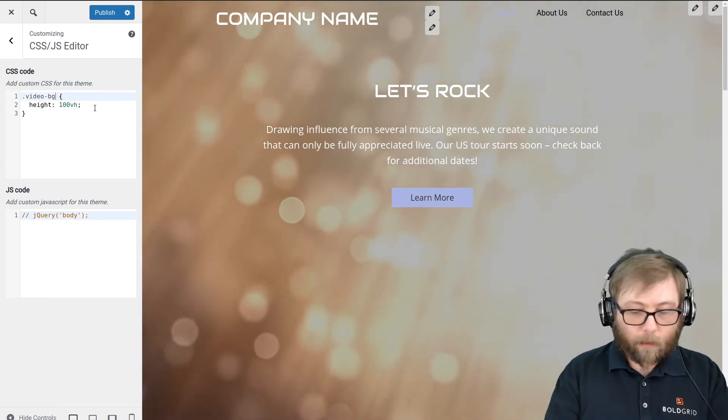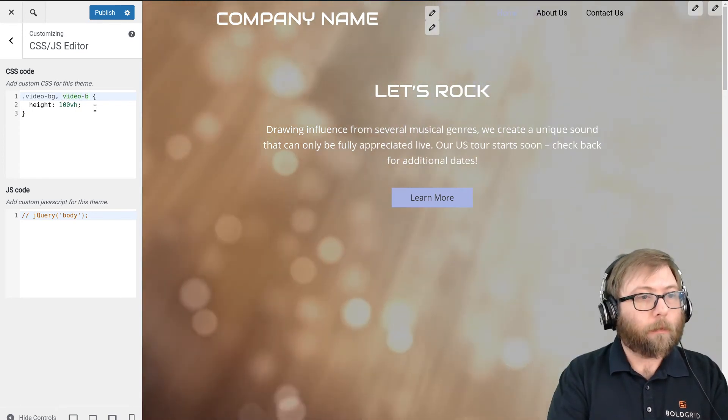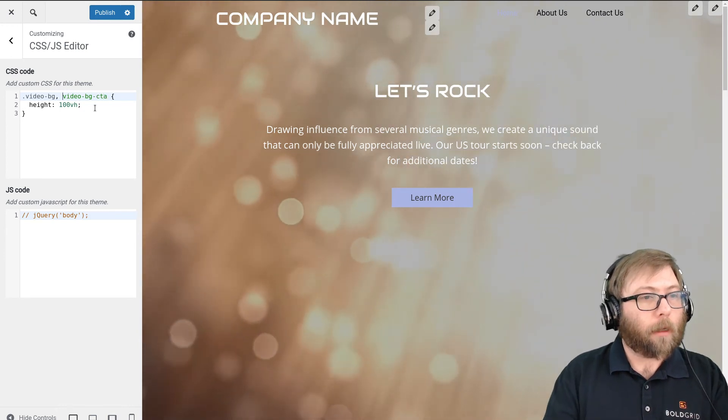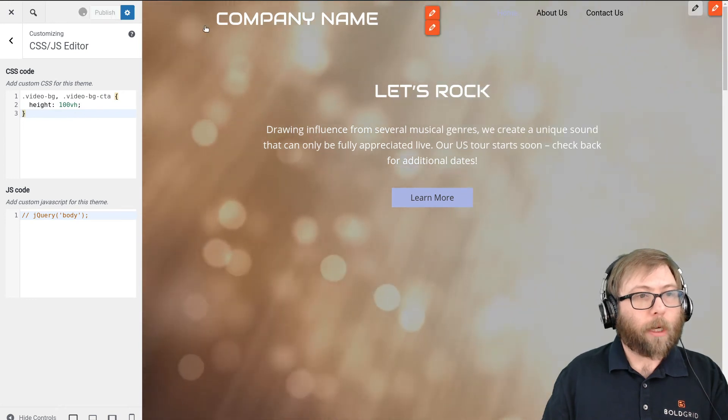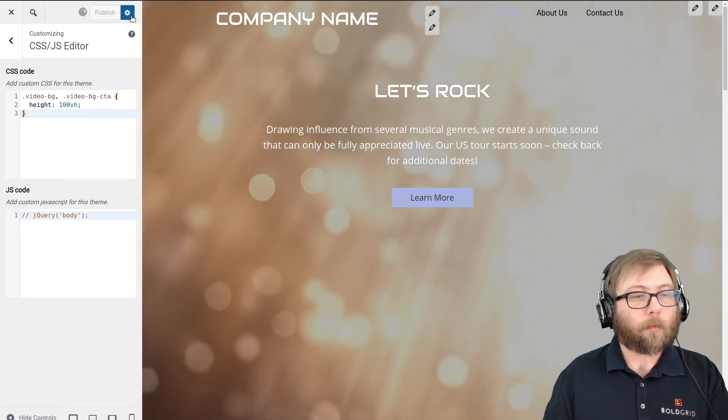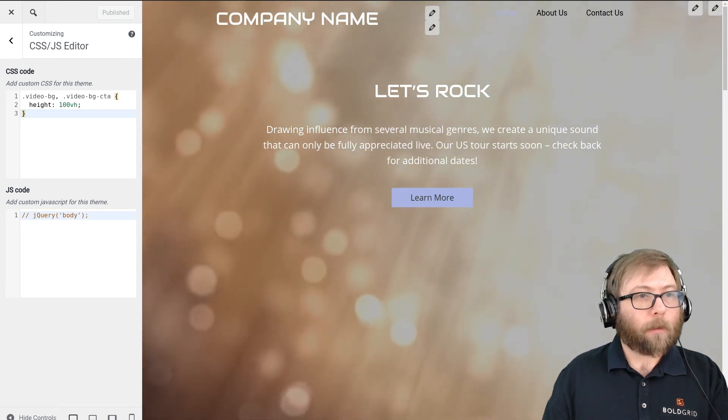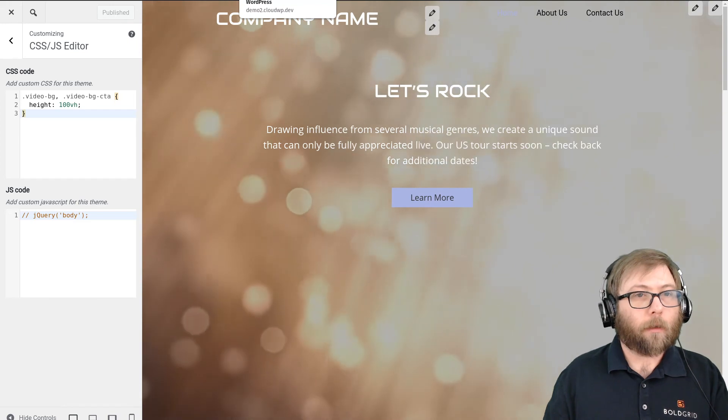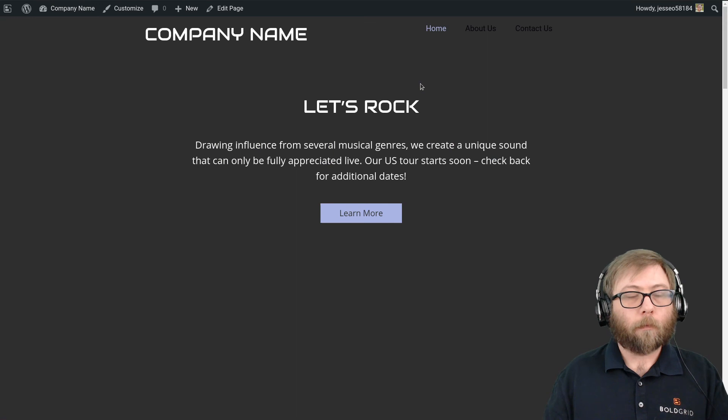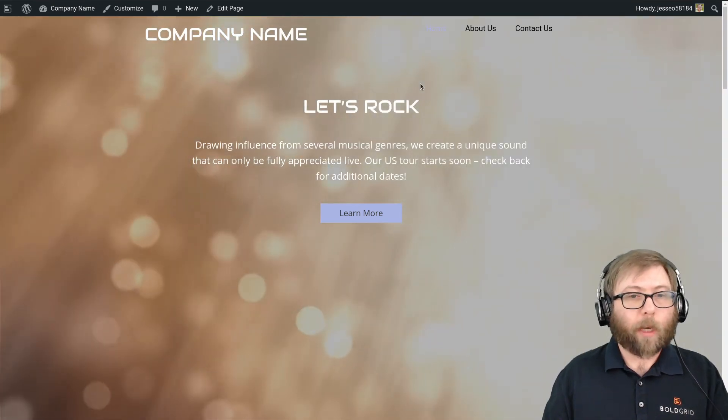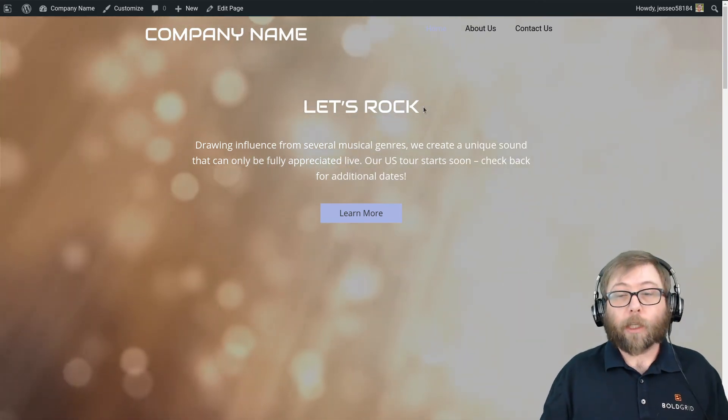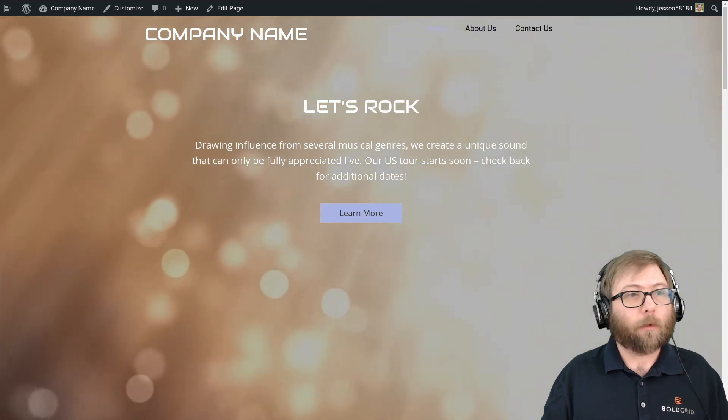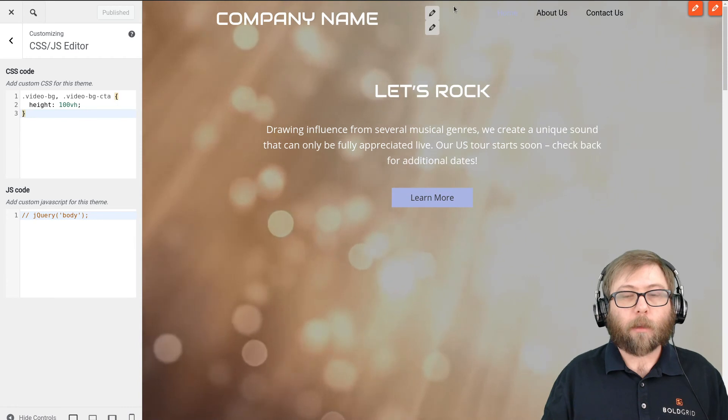And I'm going to go ahead and publish that right there. And let's go ahead and check it out on the front end. And we have that great big full-size video background. So that's how you accomplish that.